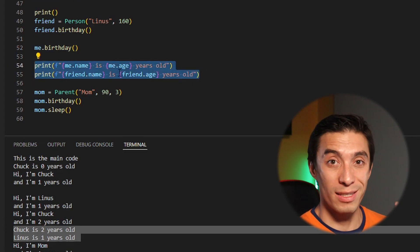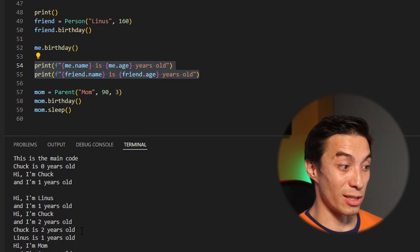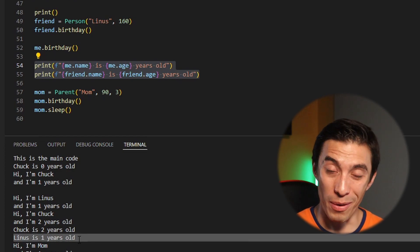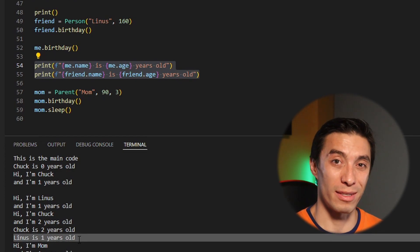At the end we print both persons' attributes and as you can see Chuck is two years old but Linus is one year old, because each one of these has control of his own data. This is part of the encapsulation of data and methods we talked about before. Classes are very useful and can allow you to compartmentalize your code and make it easier to read and understand, but they can also be a double-edged sword and make your code very difficult to understand as well, so be careful. I hope you enjoyed this video and learned something from it — if you did, remember to give it a like and subscribe to the channel.